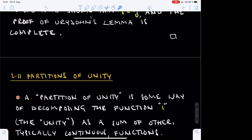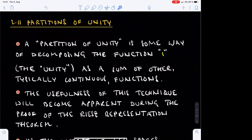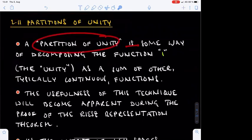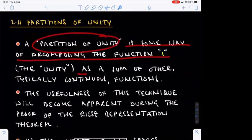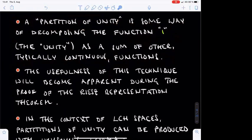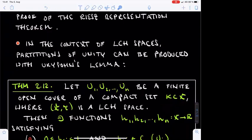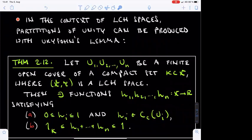We close these notes with a useful corollary of Urysohn's lemma: the lemma allows us to construct partitions of unity in locally compact Hausdorff spaces. Informally, a partition of unity is a way of decomposing the function 1 into a sum of other, typically continuous functions. This is a very common trick in analysis, and you will soon see it applied during the proof of the Riesz representation theorem. Partitions of unity can be constructed with the help of Urysohn's lemma, as stated in Theorem 2.12.